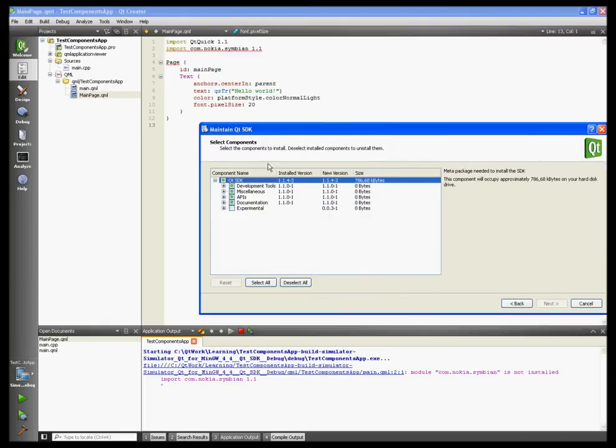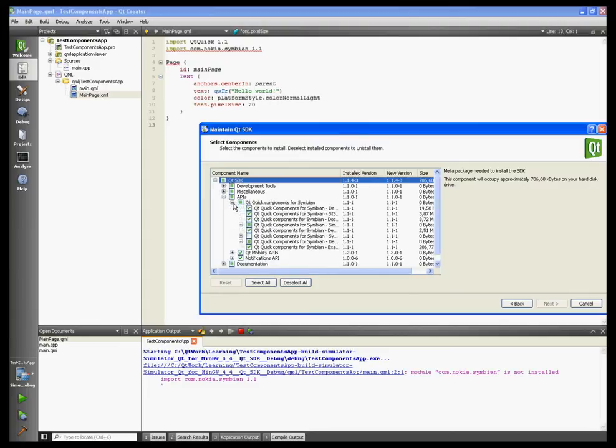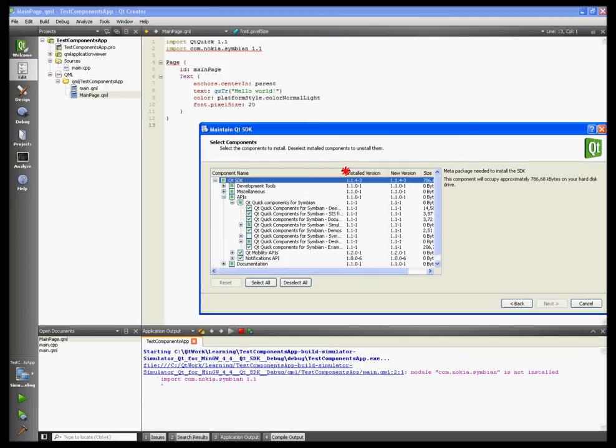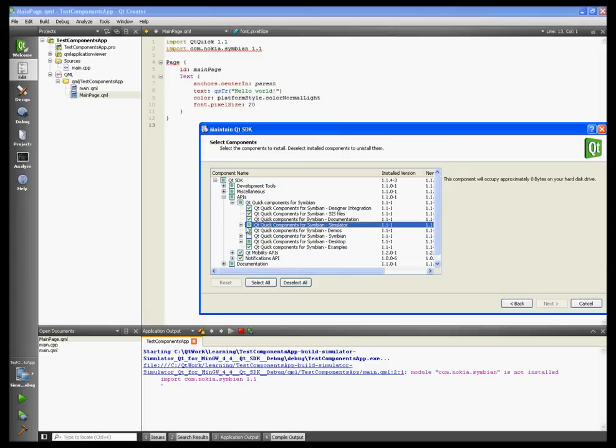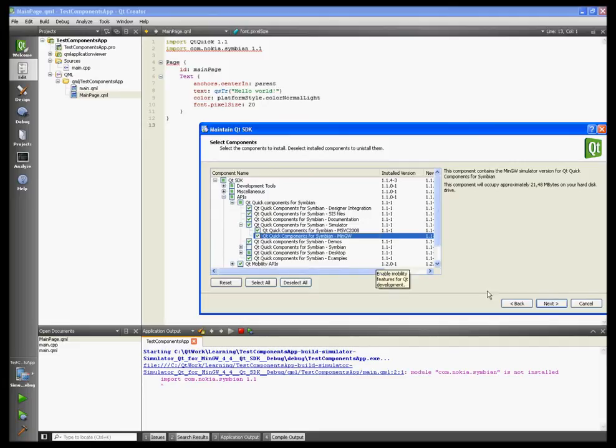Go under APIs, Qt Quick Components for Symbian, Qt Quick Components for Symbian simulator. As you can see, Qt Quick Components for Symbian MinGW is not checked. You should check it and hit next. This component contains MinGW simulator version of Qt Quick Components for Symbian. We're using this version of simulator, so click next and update.